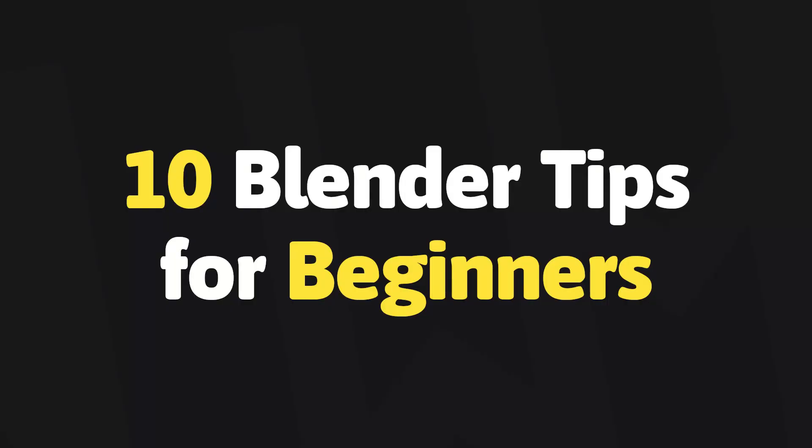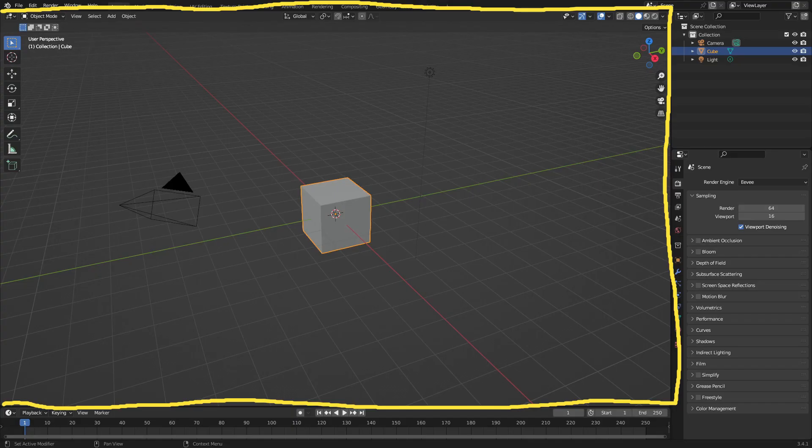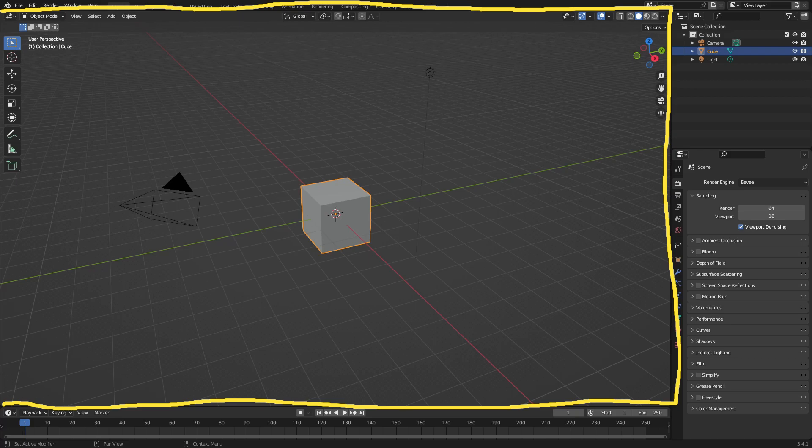10 Blender Tips for Beginners in 2023. Number one, this big section here is the 3D workspace, which is essentially the scene you're creating.